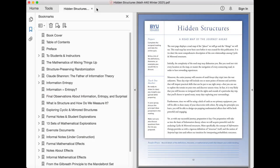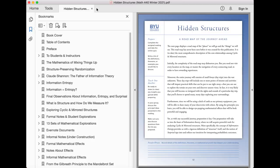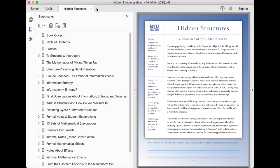The next page displays a roadmap of the places we will go and the things we will see. This roadmap has never been seen before; it was created for this publication. It is, to date, the most comprehensive description of the core relationships among cyclic and mirrored structures. Initially, the complexity of the roadmap may dishearten you, but you need not visit every location on the map or master the navigation of every connecting road in order to have rewarding experiences.